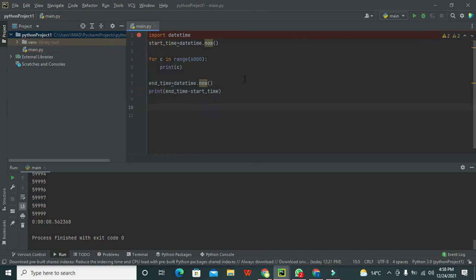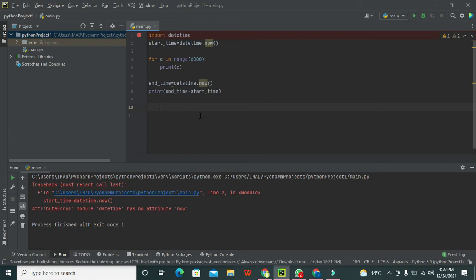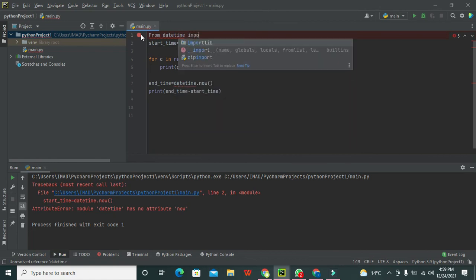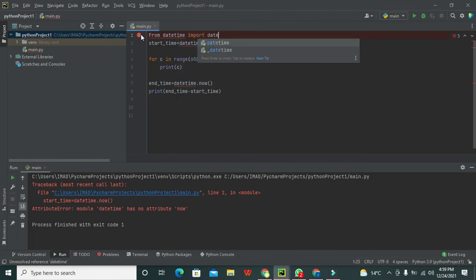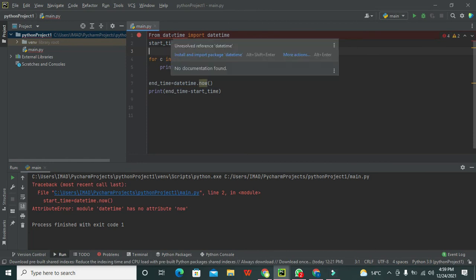Now we need to run it. We can go for some specific things - that is from datetime import datetime. In this way, from the major library we are just fetching this specialized function.